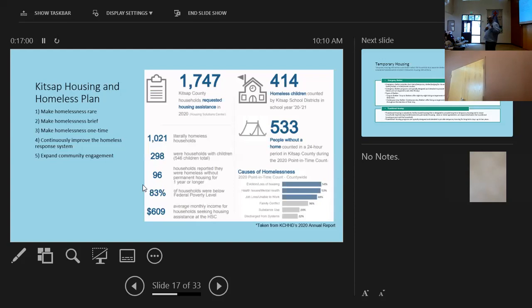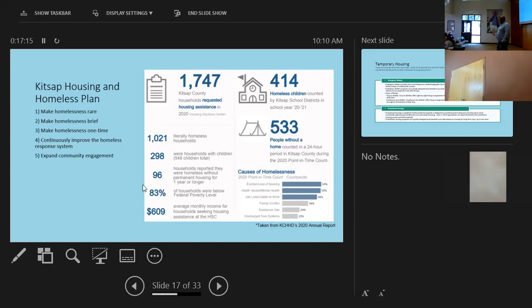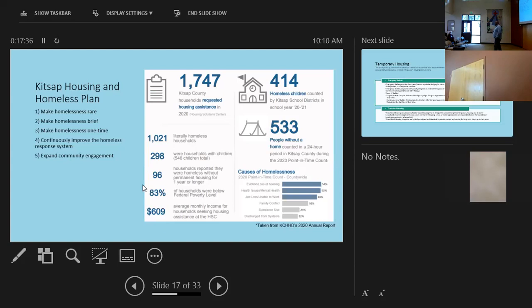So our idea, well, the idea is to make homelessness brief. Make homelessness one time and continuously improve the homeless response system. And what we're trying to do is expand community engagement. So two weeks ago, there was the point in time count. I'm pretty sure it happened here at Pierce County, but it was in Kitsap County as well. It was delayed. Normally it's that last Thursday of January every year. Because I've participated in it before. Kitsap County has a unique way of doing the point in time count. Everybody know what the point in time count is?